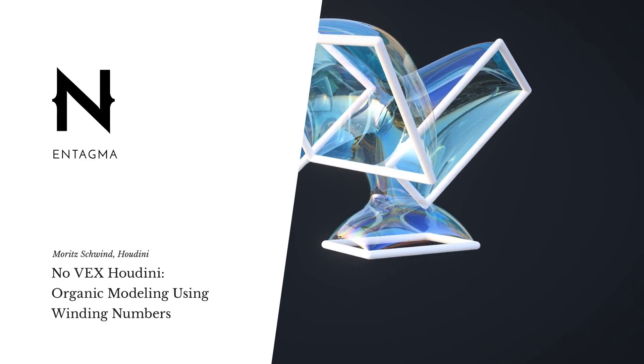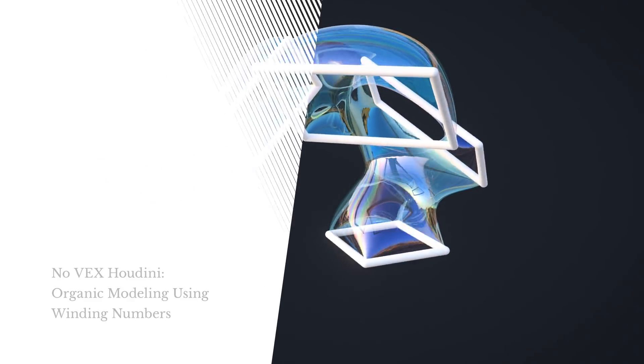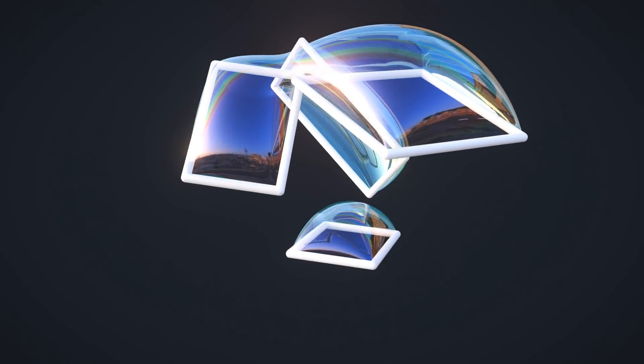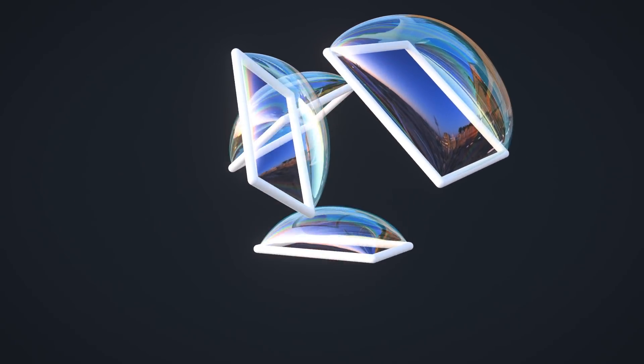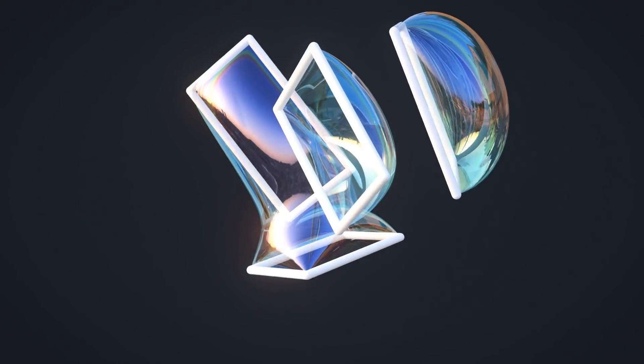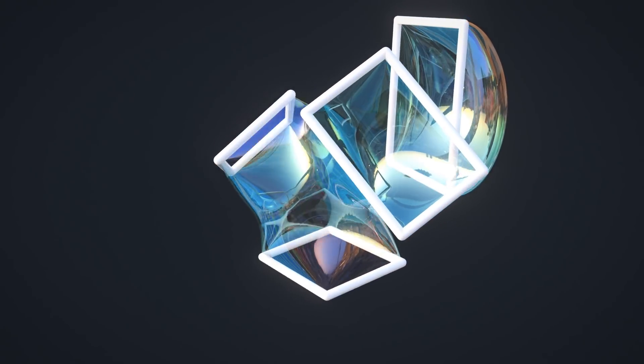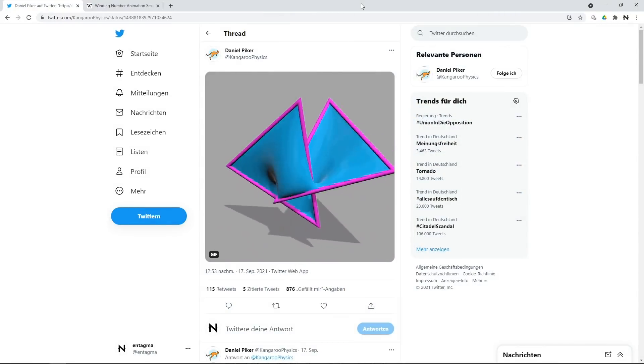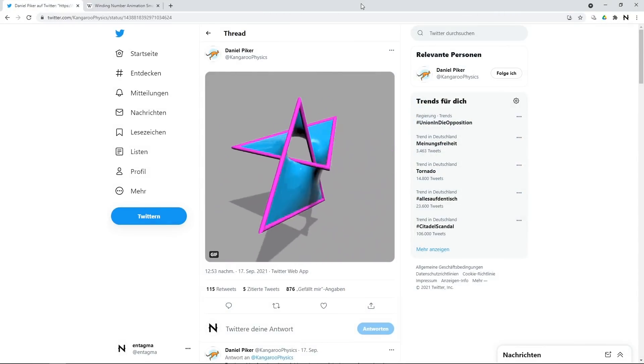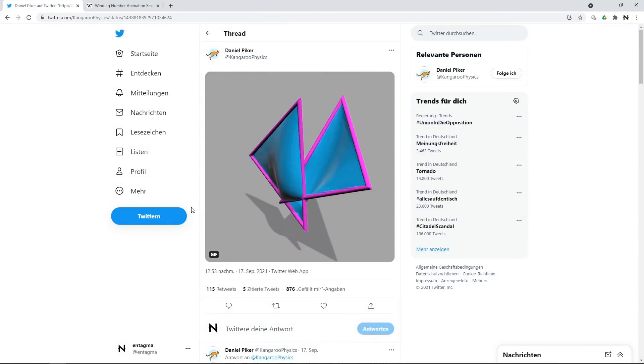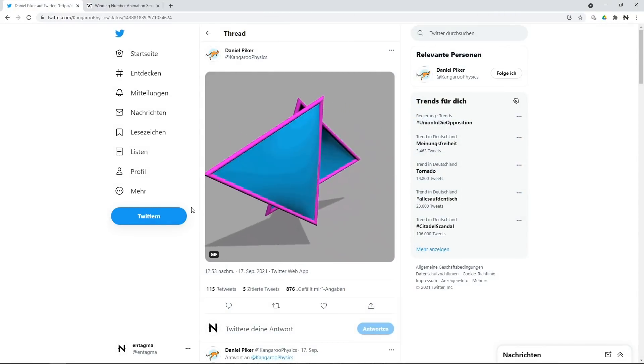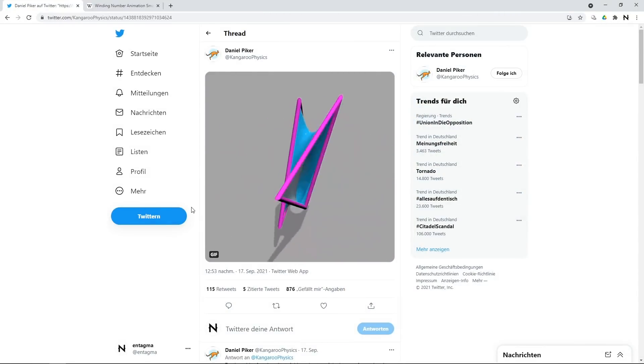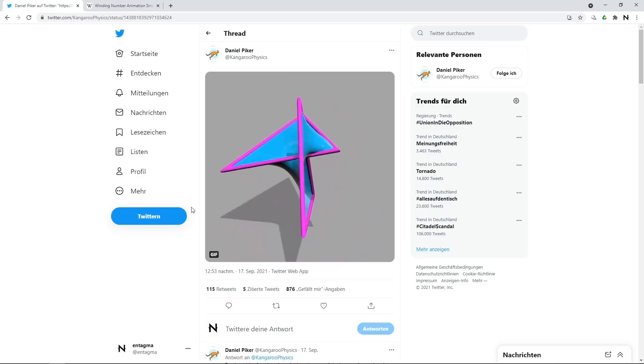Admittedly, we might hang around on Twitter a bit too much, but it's such a good source of inspiration if you have the right people in your feed. People such as Daniel Piker at Kangaroo Physics, who posted this animation a few days ago. And of course we were curious what's going on, and luckily Piker is quite open in sharing how he creates those types of setups.